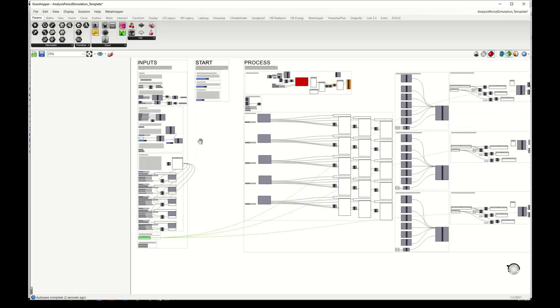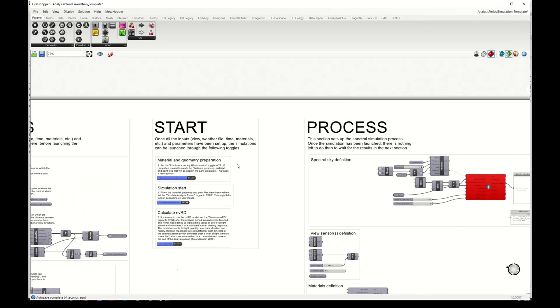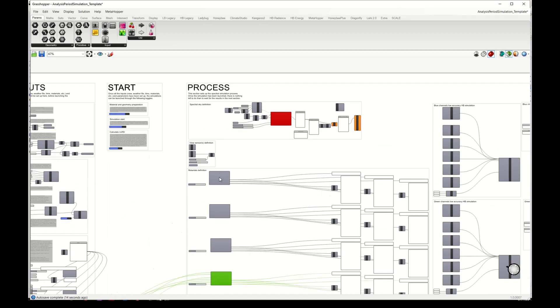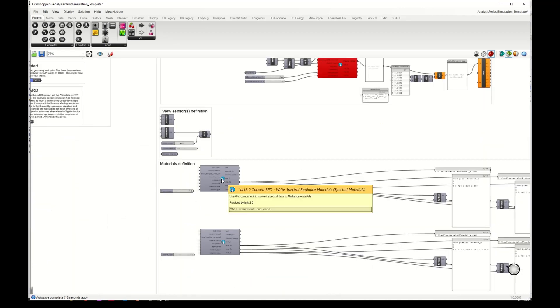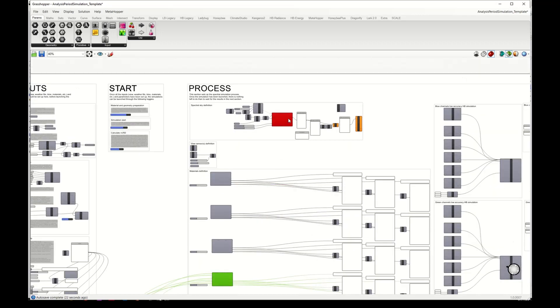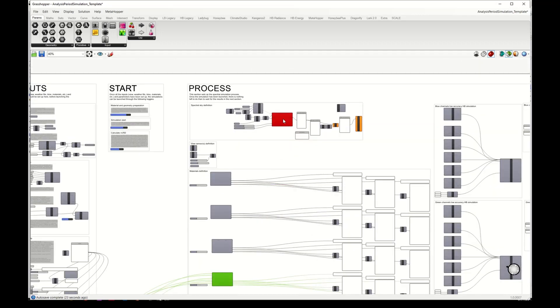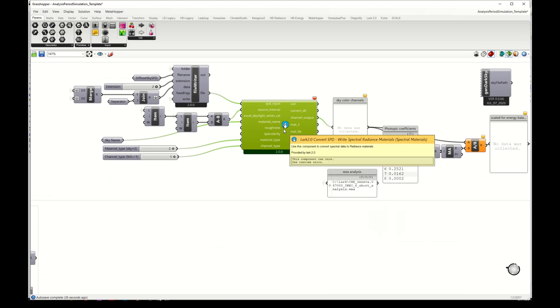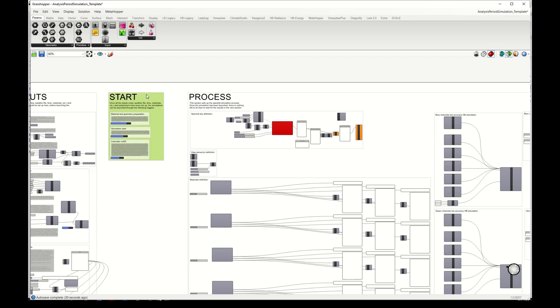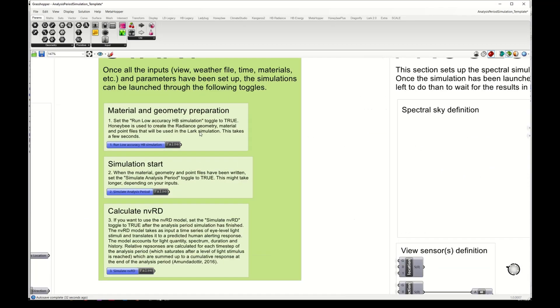Then I go here to the toggles. If you can see these material components that they were previously red, now they are grey because we put the paths to our material files, so these are not complaining anymore for an error. We have still one more error here which is the sky component, and this is because we haven't run the first toggle.